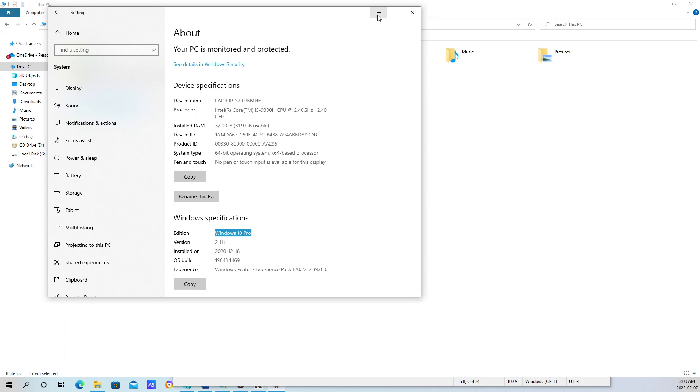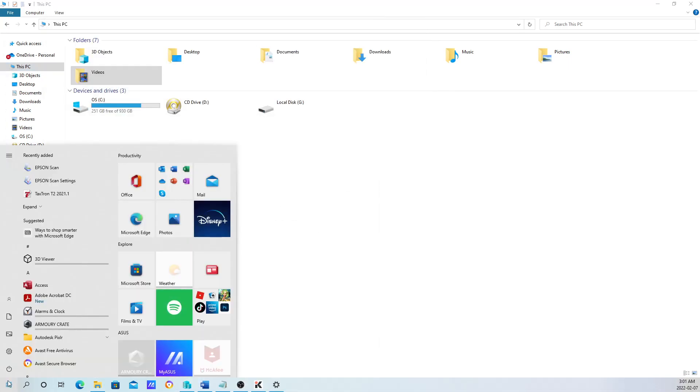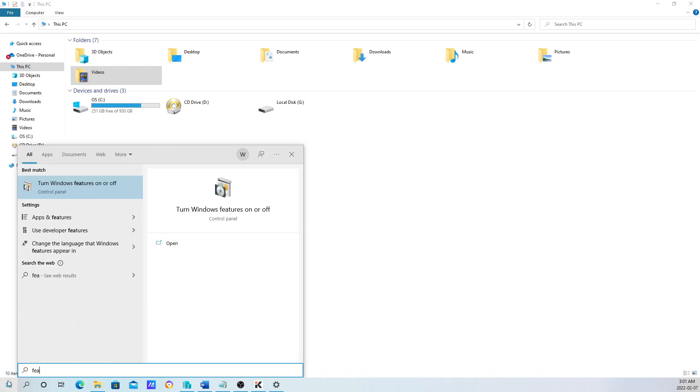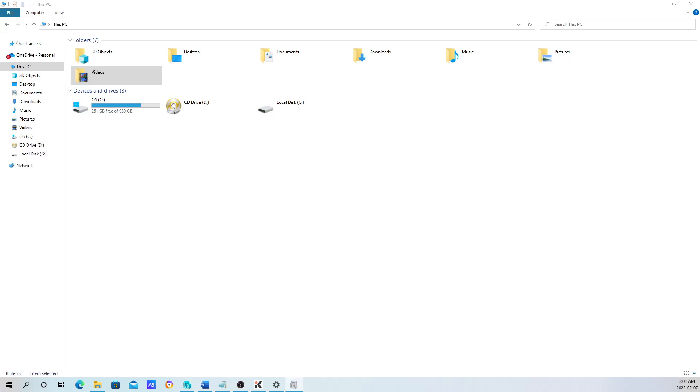The easiest shortcut, which I usually do, is just click on the Start button and type Features. You're going to see this option: turn Windows Features on or off. Click on that.